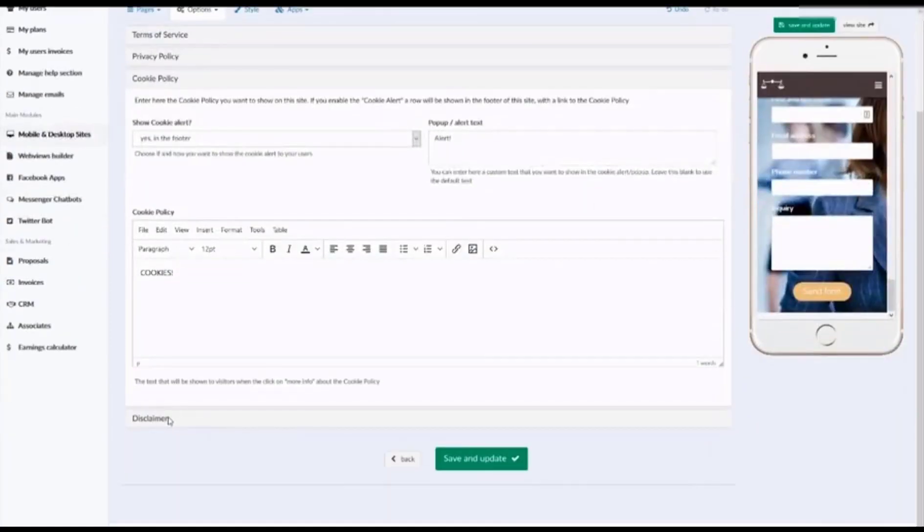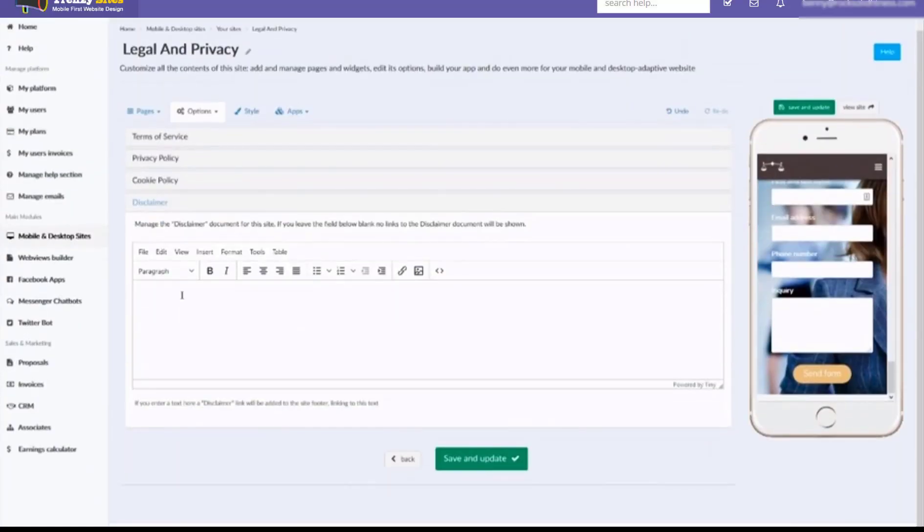And you can do additional disclaimers as well. Once you save this,